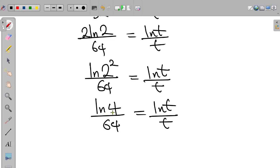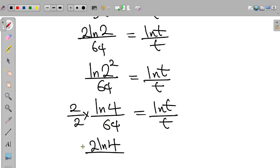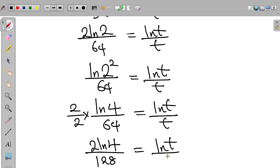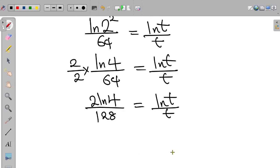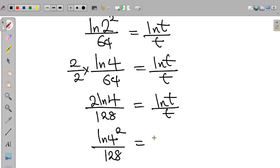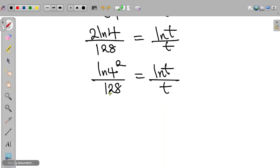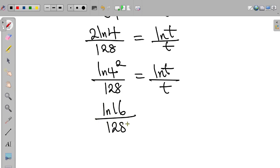Now the value attached to the ln is not equal to 64, so we multiply the left-hand side again by 2 divided by 2. This becomes 2 times ln 4 divided by 128, equal to ln t divided by t. Applying the log rule, this becomes ln(4²) divided by 128. Since 4 squared is 16, we have ln 16 divided by 128 equal to ln t divided by t.